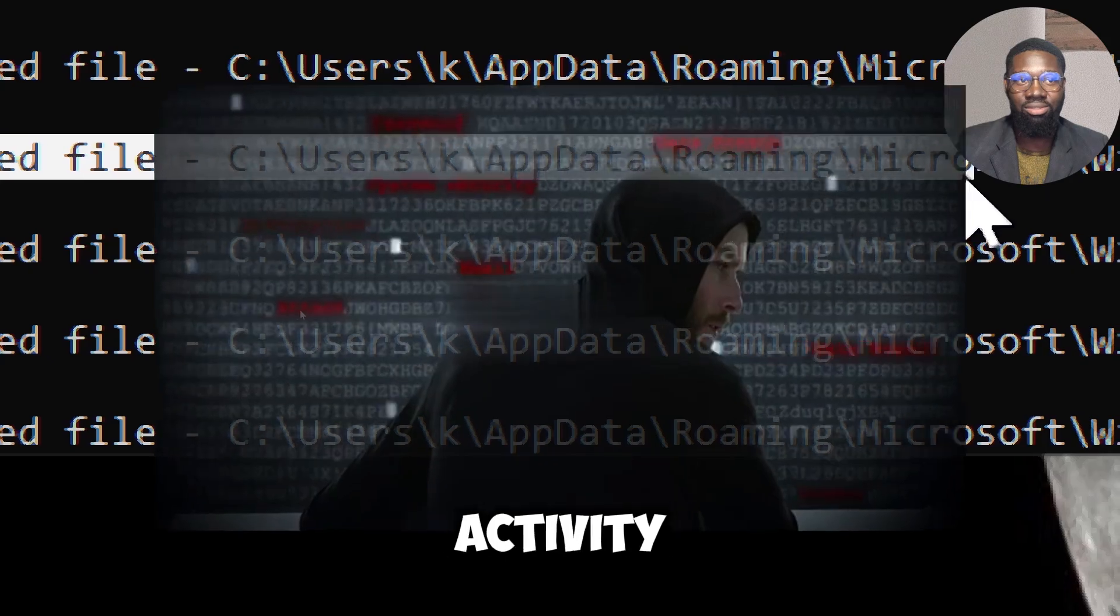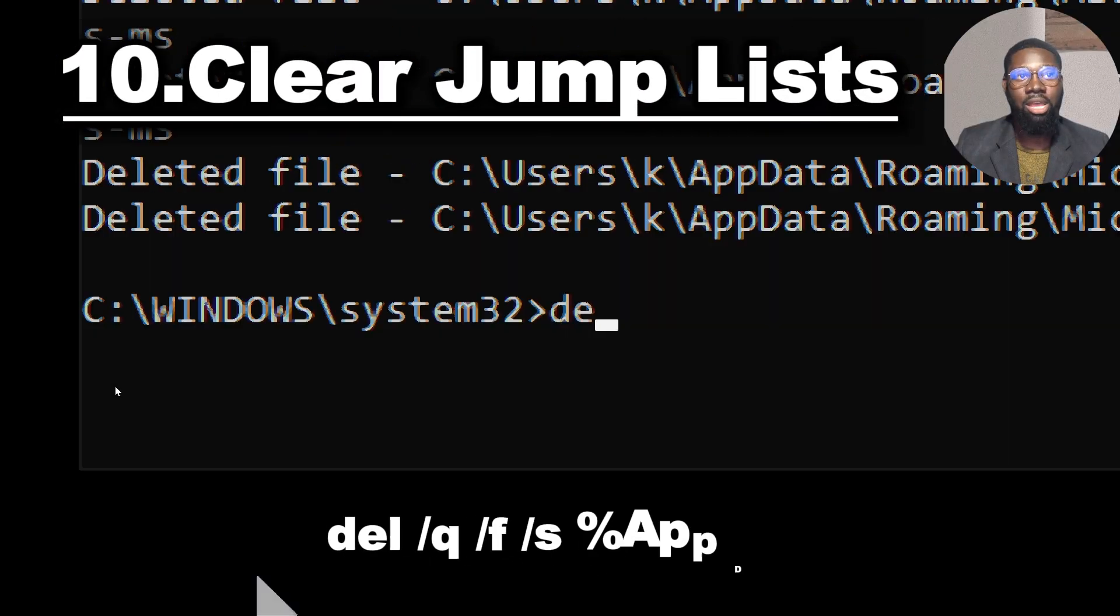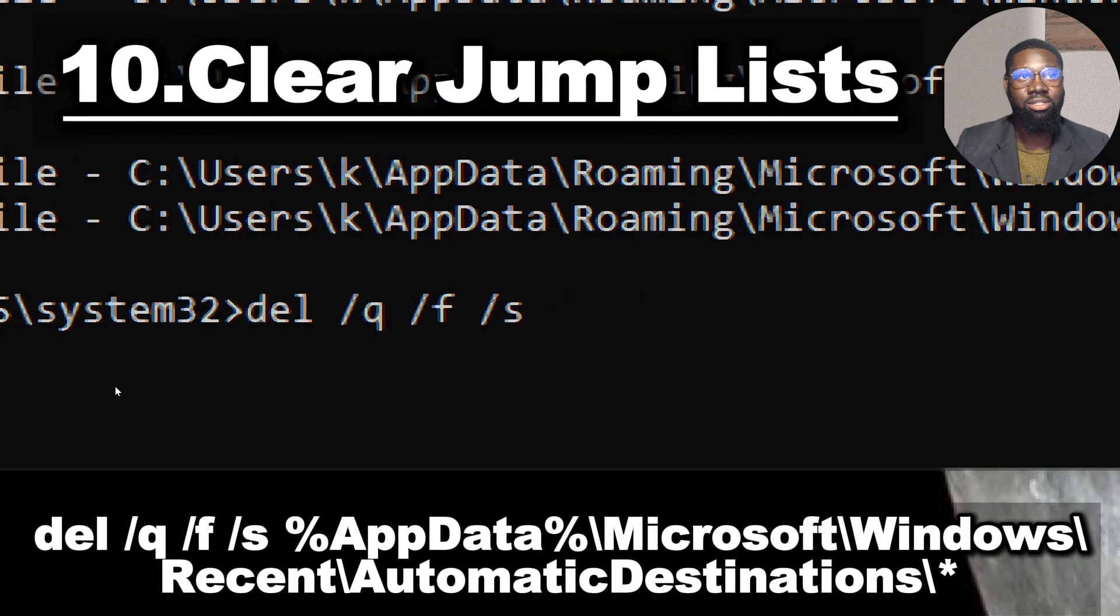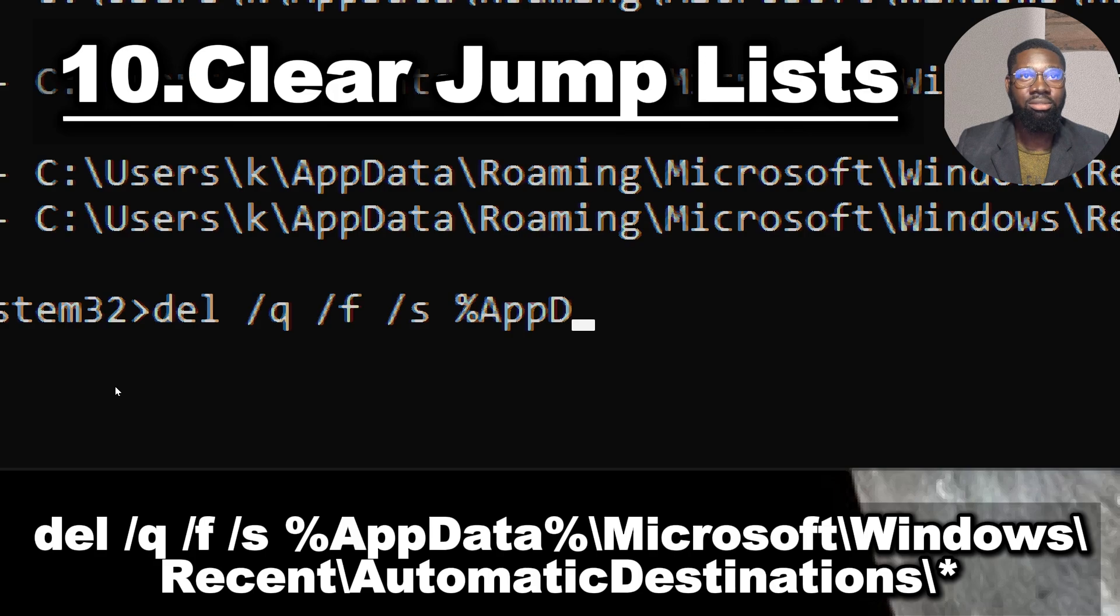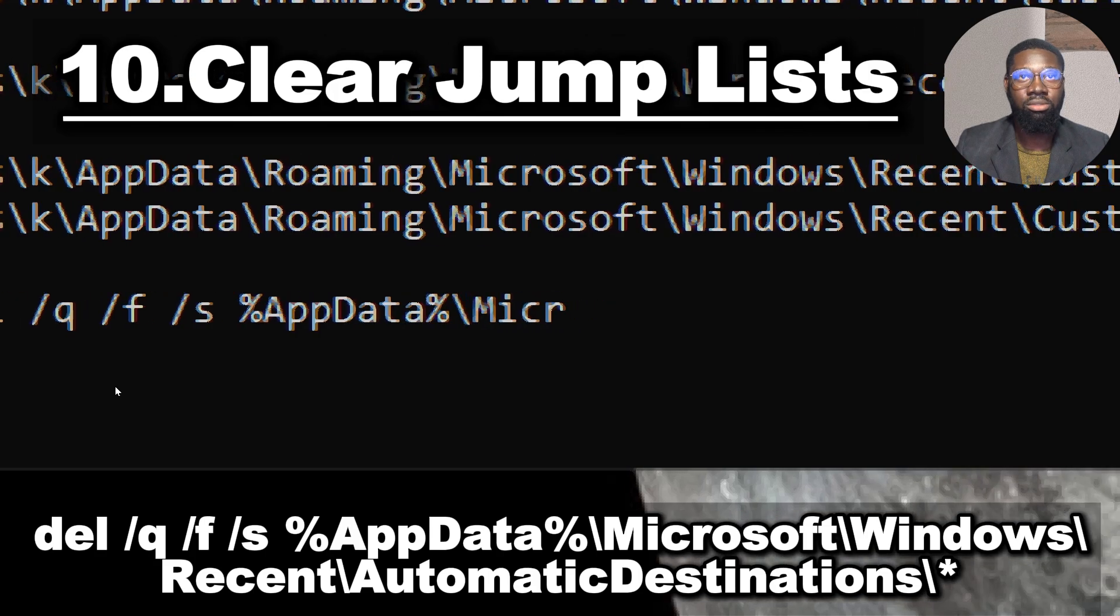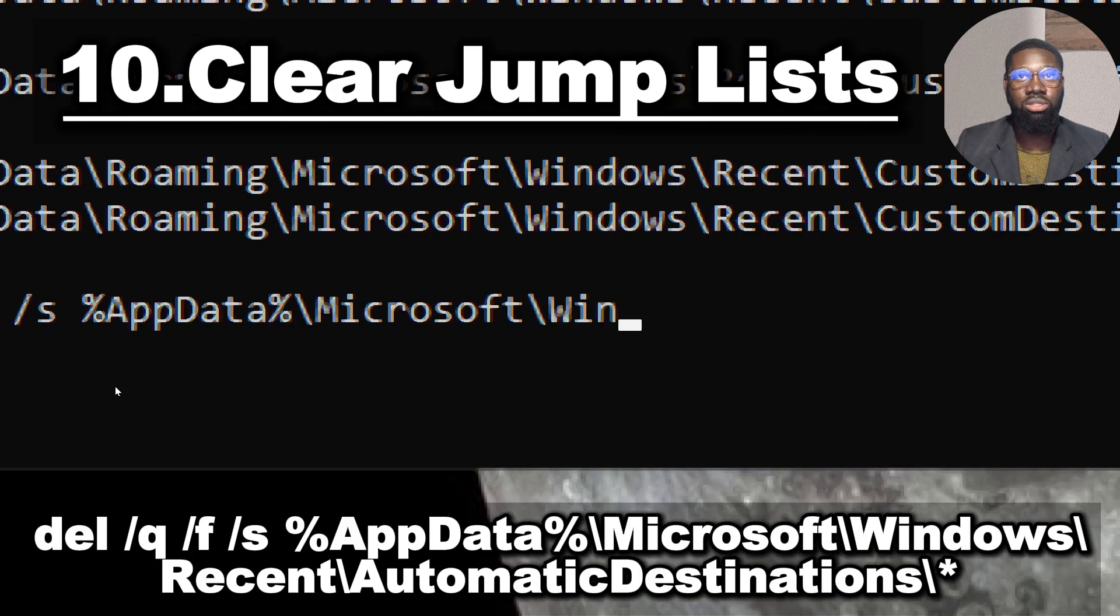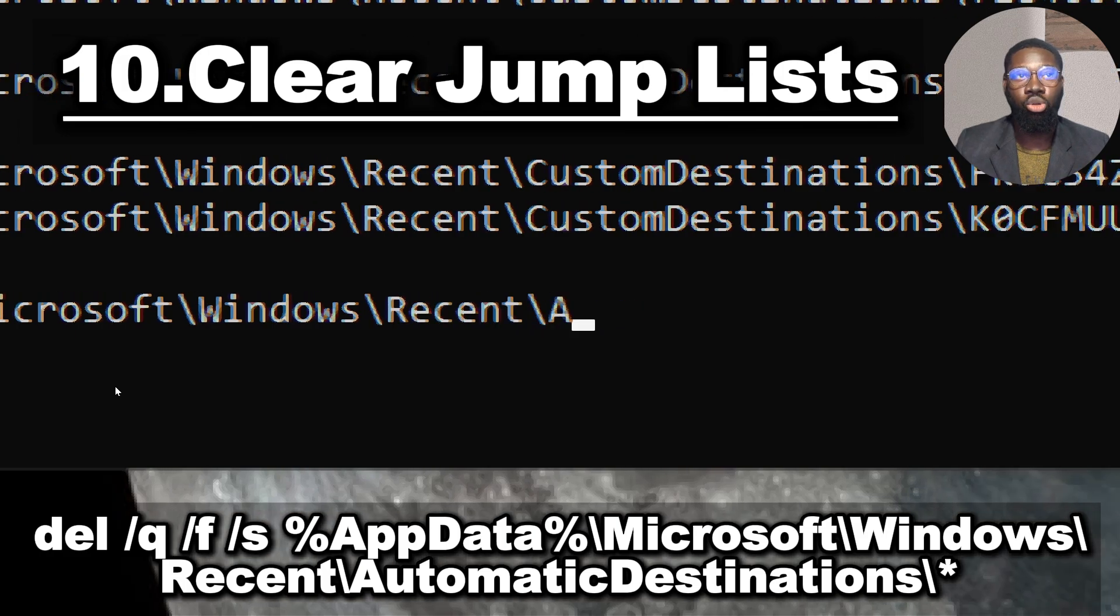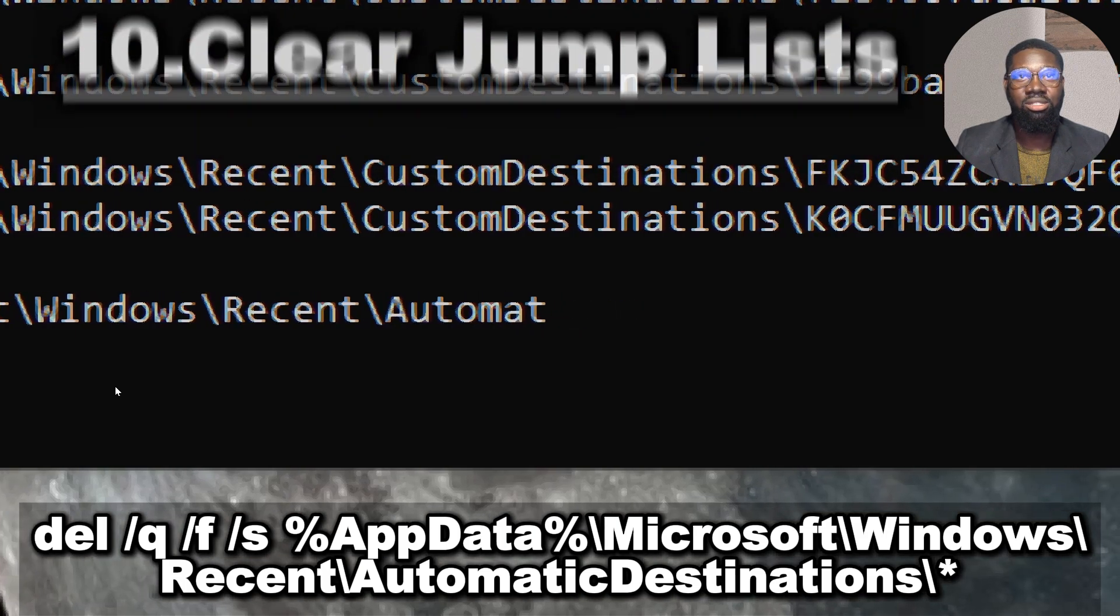To clear jump lists, type: del /q /f /s %appdata%\Microsoft\Windows\Recent\AutomaticDestinations\*